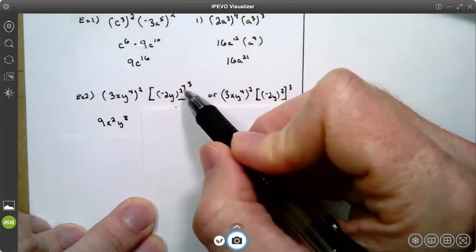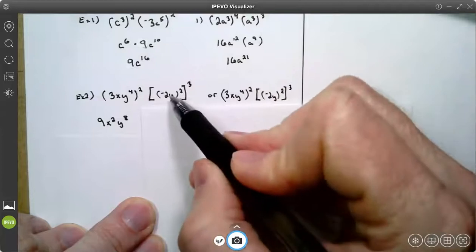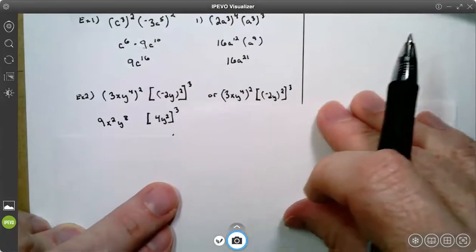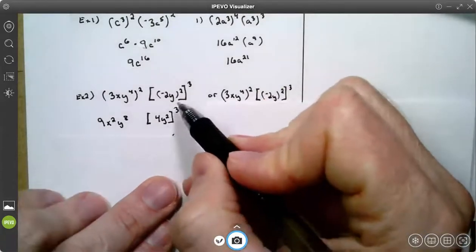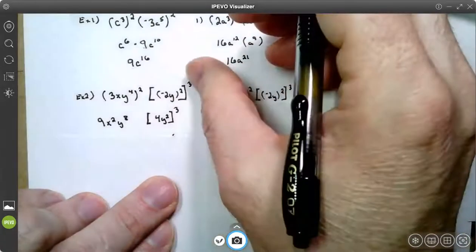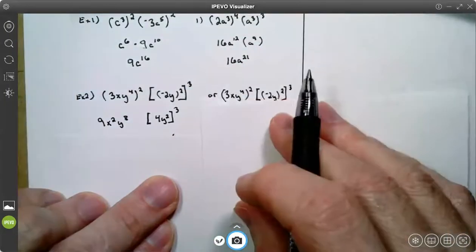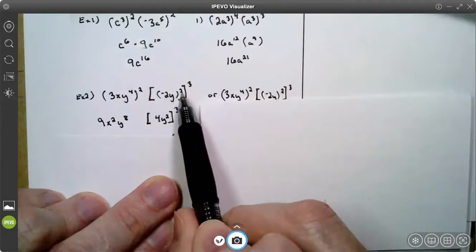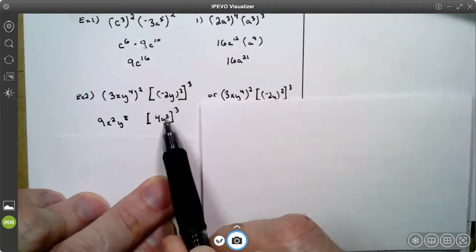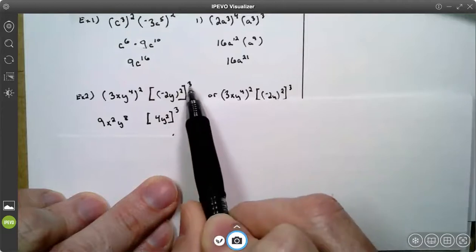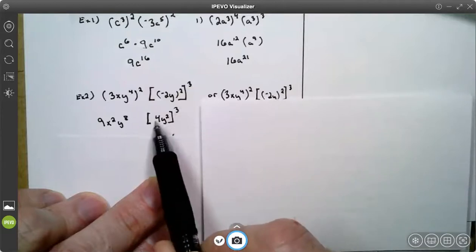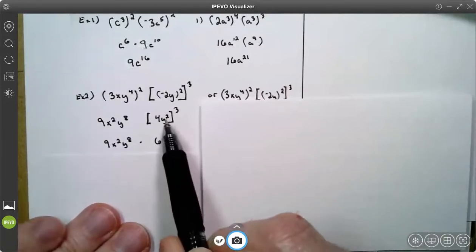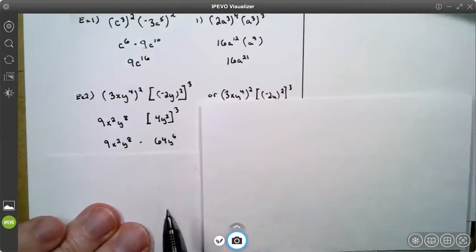On the right I have a power to a power to a power to a power. So I can go inside out or outside in. On this one I chose to go inside out. I chose to do everything in the bracket ignoring the cubed first, and say negative 2 squared is positive 4. 1 times 2 is 2. Then I applied this 3 and I said 4 cubed is 64 and 2 times 3 is 6 on the y's.